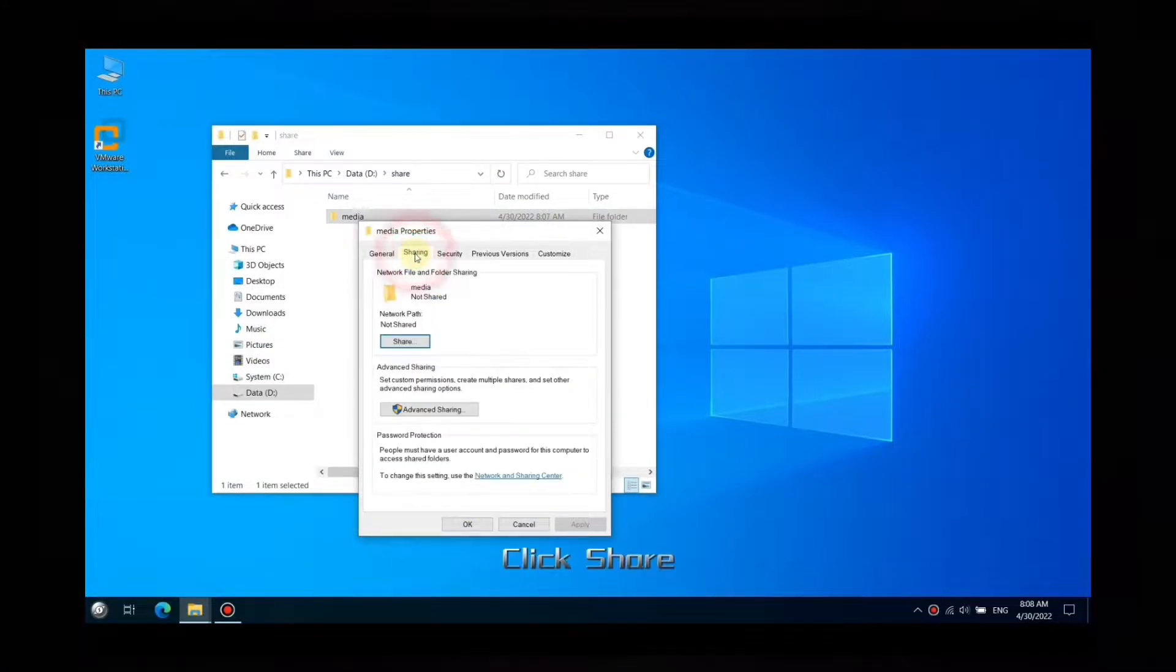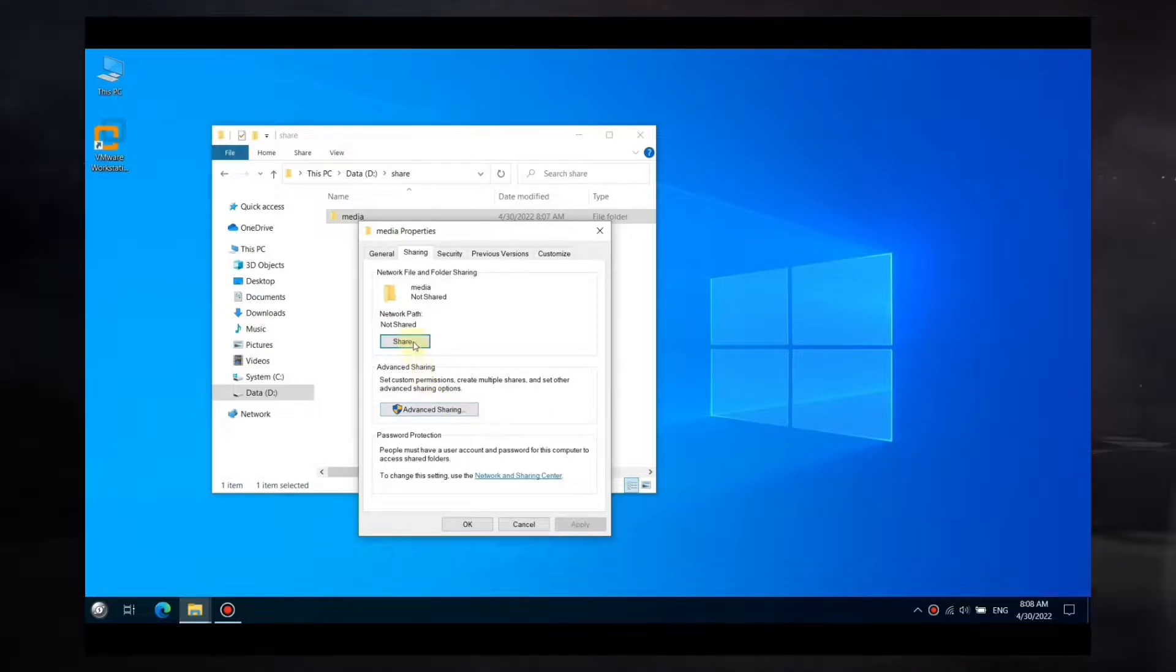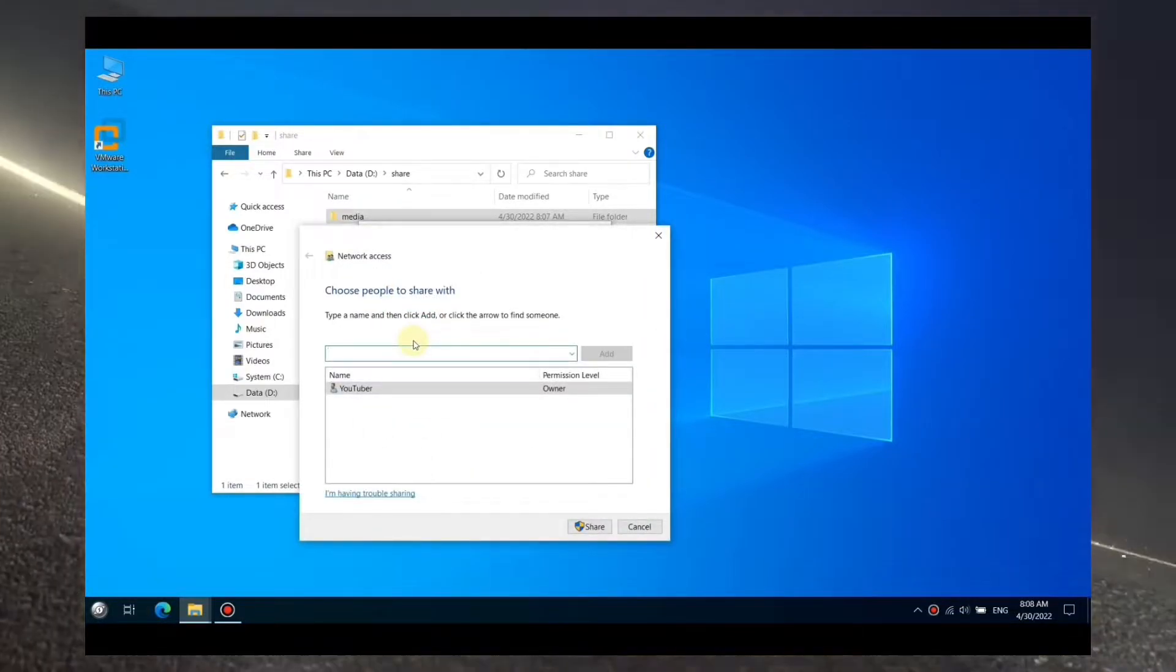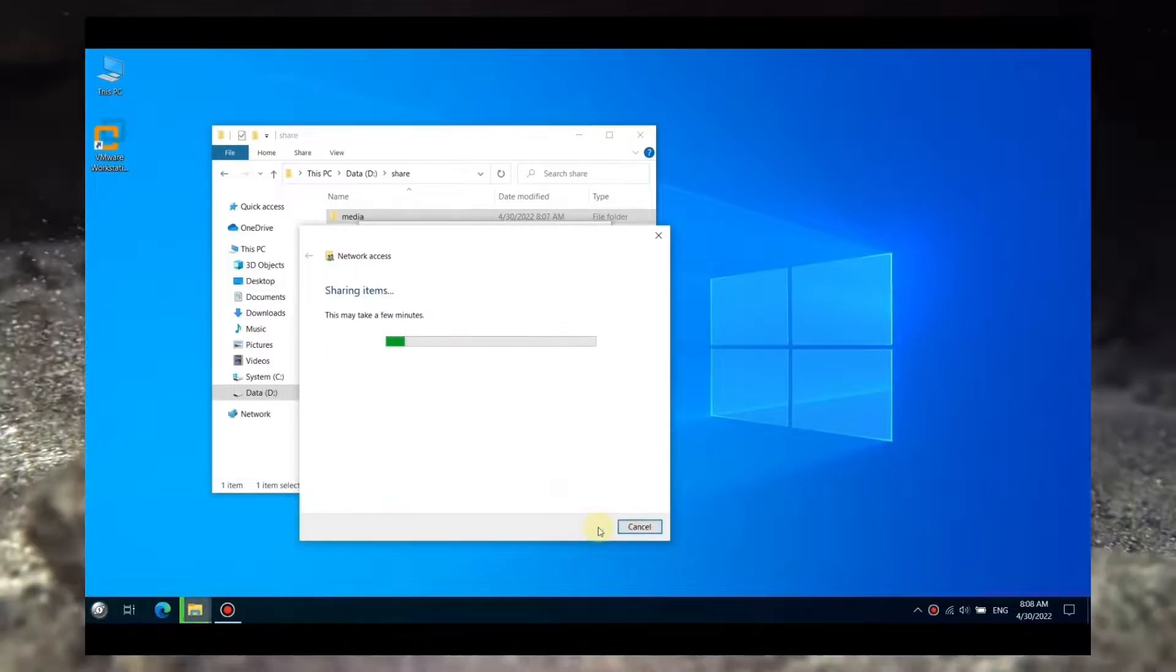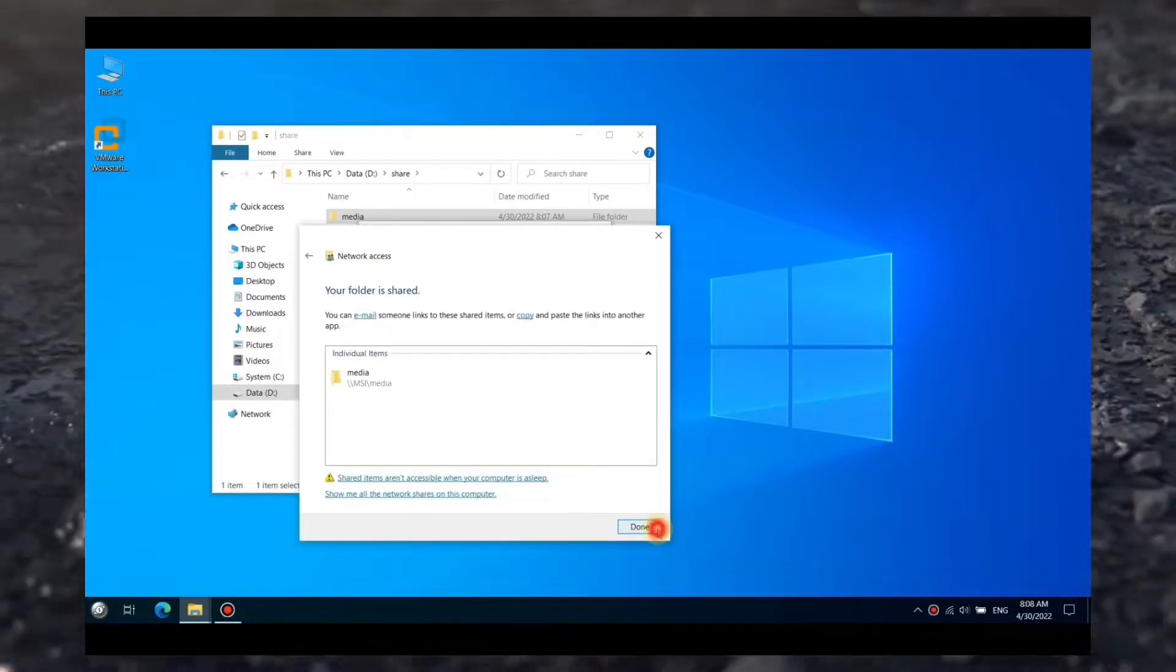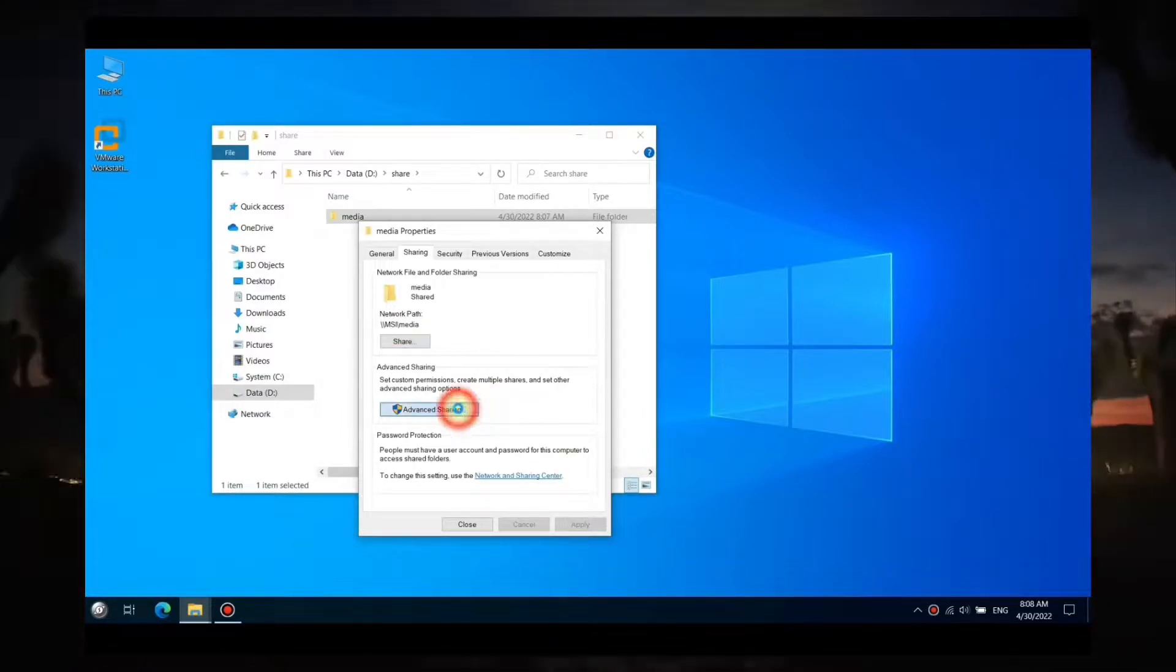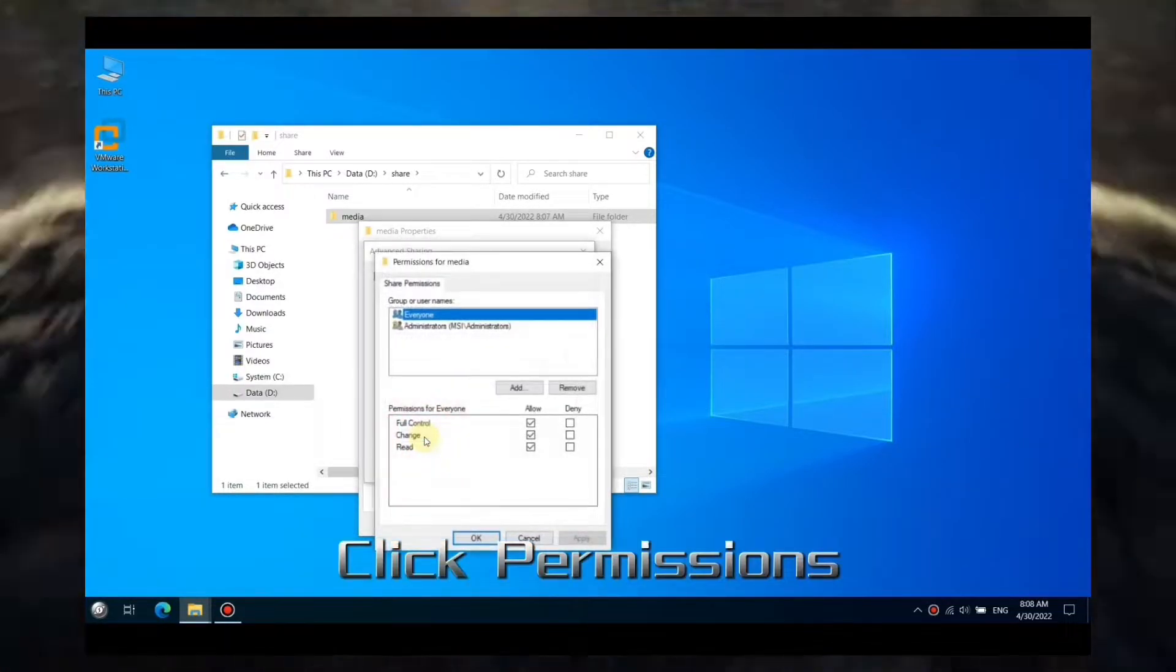Click Properties. Click Share. Click Share. Click Advanced Settings.